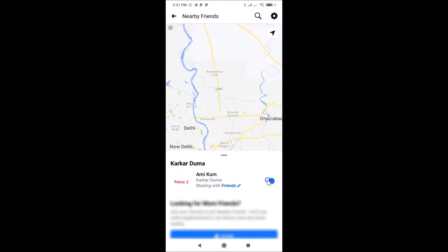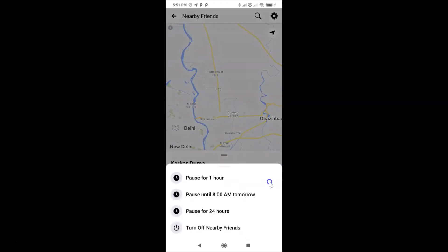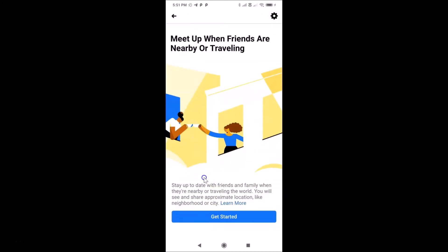What you need to do is tap on this and move the slider to the left. Let me tap on this. You can see I have this pop-up and we have various options: pause for one hour, pause until a set time, pause for 24 hours, and the last option — Turn Off Nearby Friends. Tap on that. It's turning off and it's now turned off.